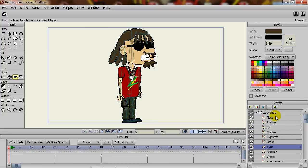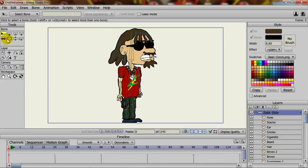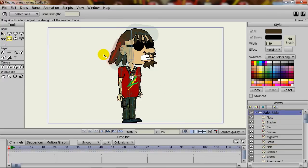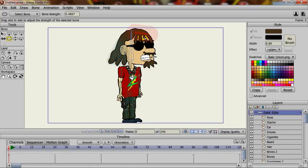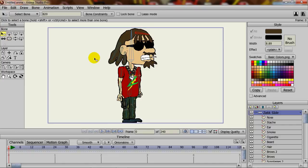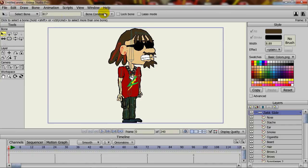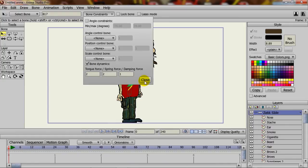So, we can do region binding now for the hair. And, coming back here to my bones, I will just adjust my bone strengths so that they work right like that. And then, for these three bones, I can just select them, go into my bone dynamics and turn that on.